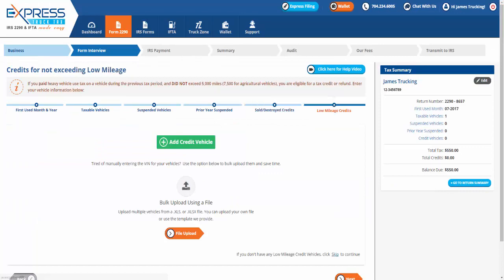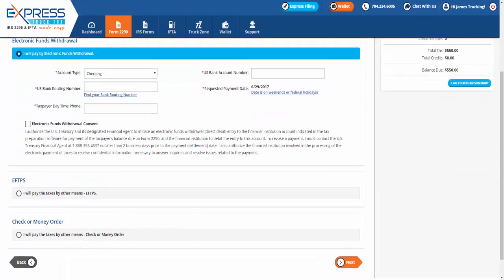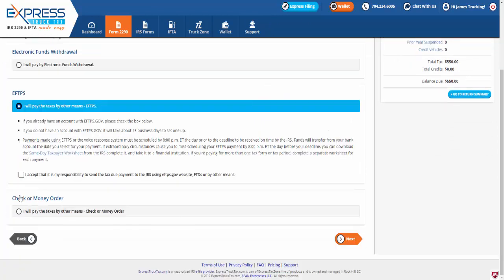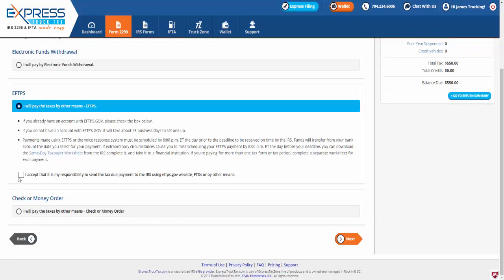Next, when e-filing your IRS Form 2290 with ExpressTruckTax.com for the heavy vehicle use tax, you have three options for paying the tax: choose between electronic funds withdrawal, EFTPS, or by check or money order.